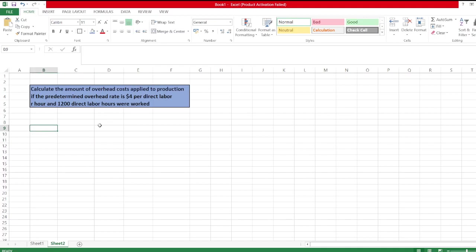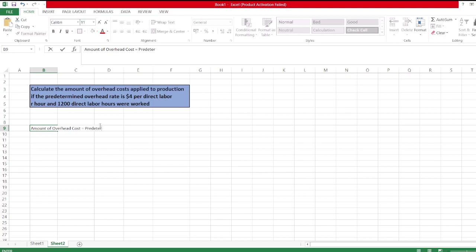So here we will calculate the amount of overhead cost. The amount of overhead cost is equal to the predetermined overhead rate times the hours worked.